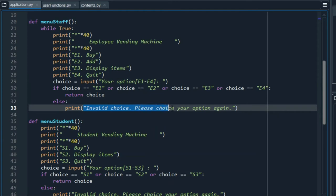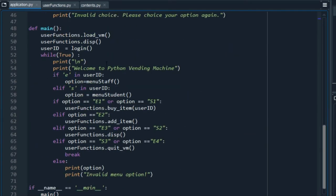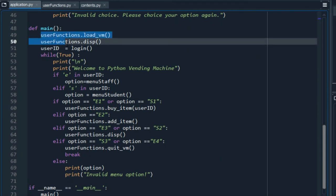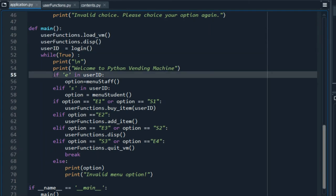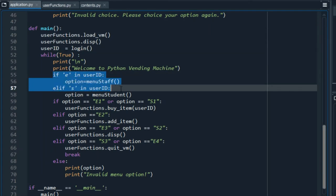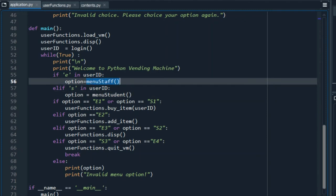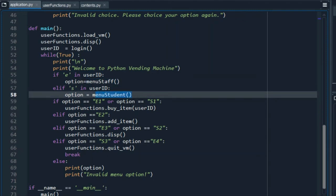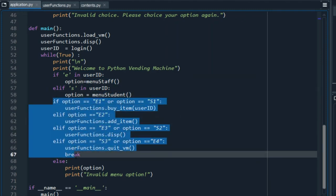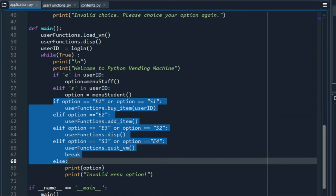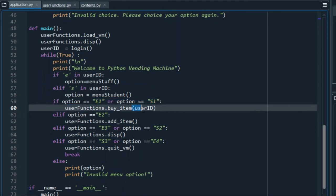For the main function, we will need again the user functions, which are located in the user functions file and the given user ID. Depending on the user ID, we will give either a staff menu or a student menu. In the next part, the program proceeds to ask the user what function is next. In the case of buying an item by writing E1 or S1, we will see that the user ID is involved in this function. Later, we will explain why.